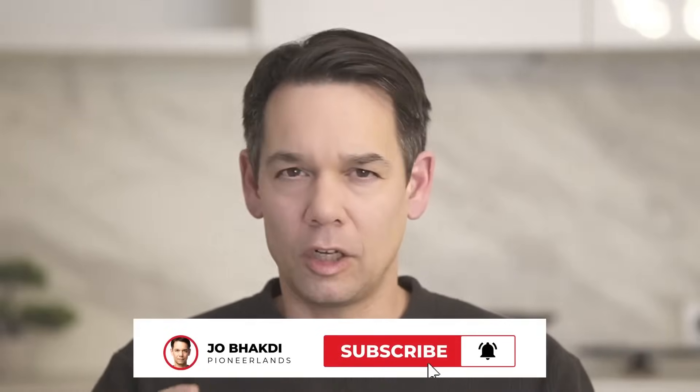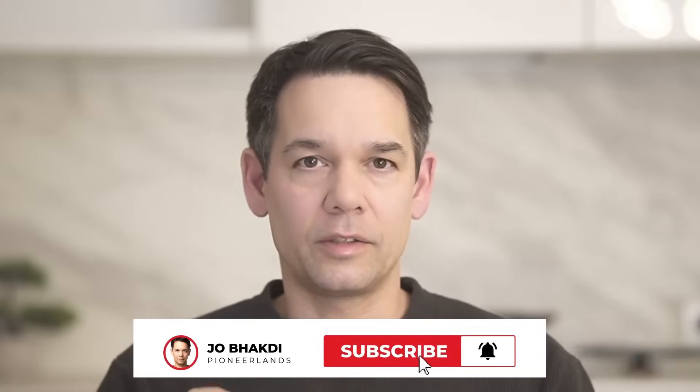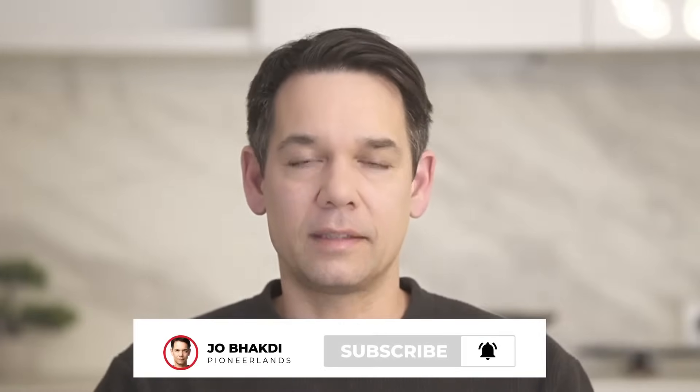Hey, creating these videos is a lot of work. Please like and subscribe. It really helps out the channel. Now let's get back to the video.